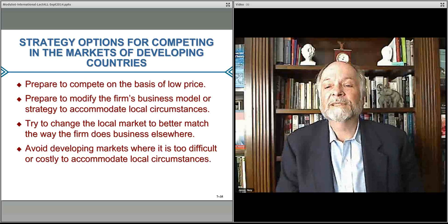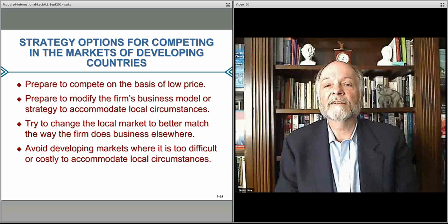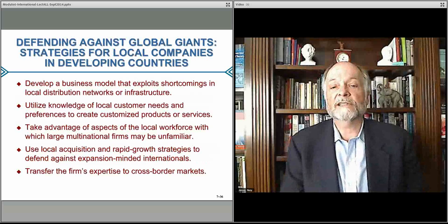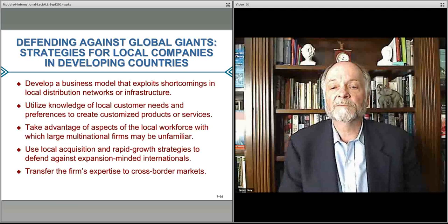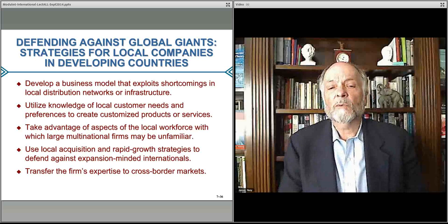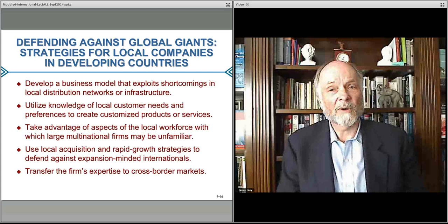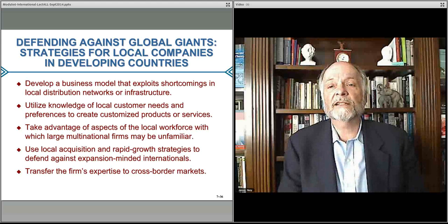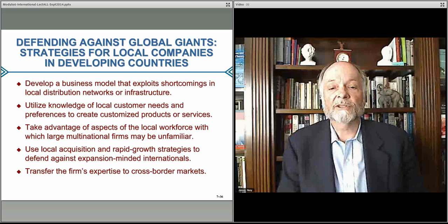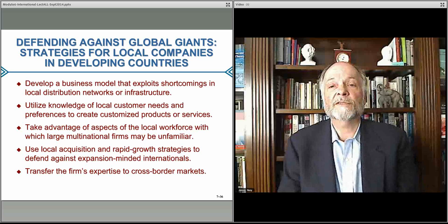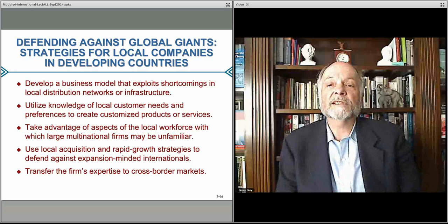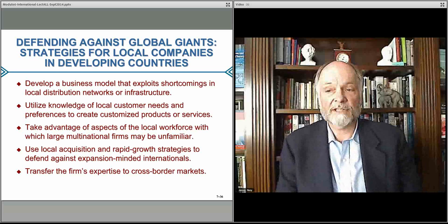You also want to generally be wary of entering markets where it's just too hard to compete — where there are too many local conditions that might make it difficult. One thing you might want to do is look at how the market develops in that particular country and try to take advantage of areas where distribution is a problem. If you can overcome local distribution network problems, you might be able to position your goods and services into marketplaces where others can't quite get to.